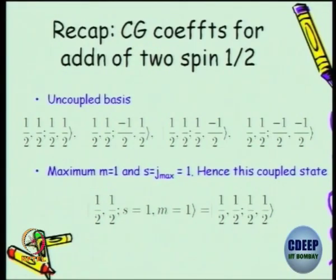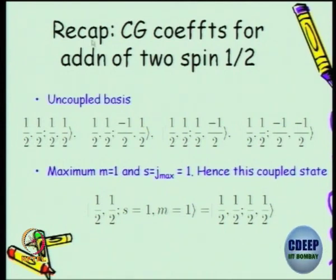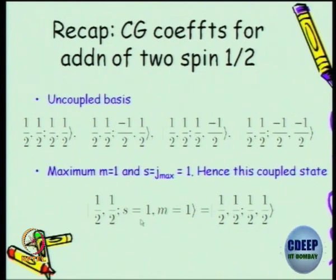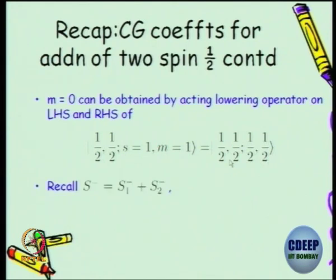Just to recap what we did for the states: in the context of states, if you take two spin-half particles, you can either look at it as an uncoupled basis — this is J1, J2, M1, M2 notation — or there is a coupled state, J1, J2 but you can call it S, with S equal to 1, M equal to 1. This is the stretch state, and on the stretch state we operated ladder operators.